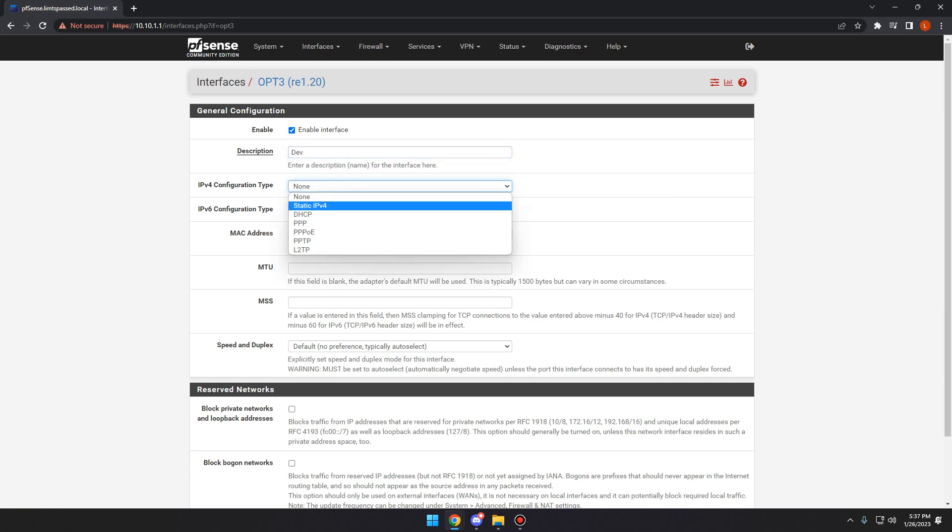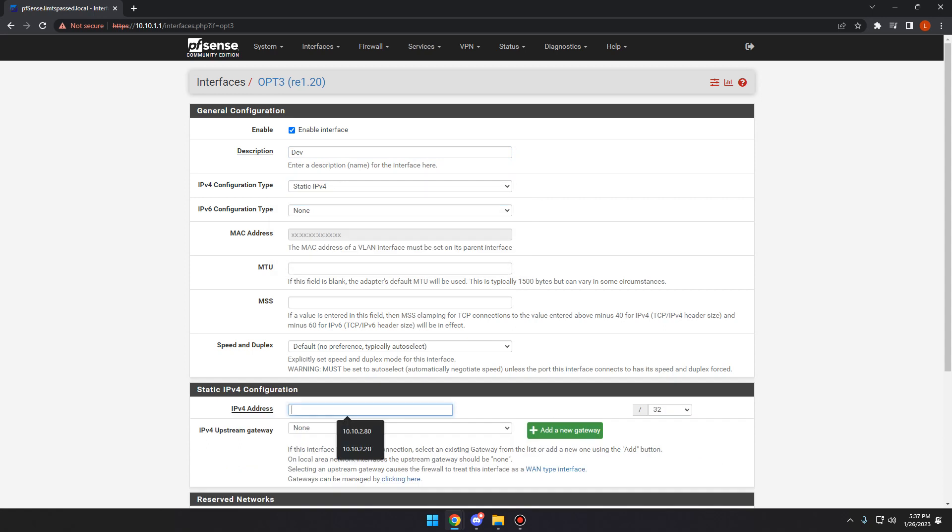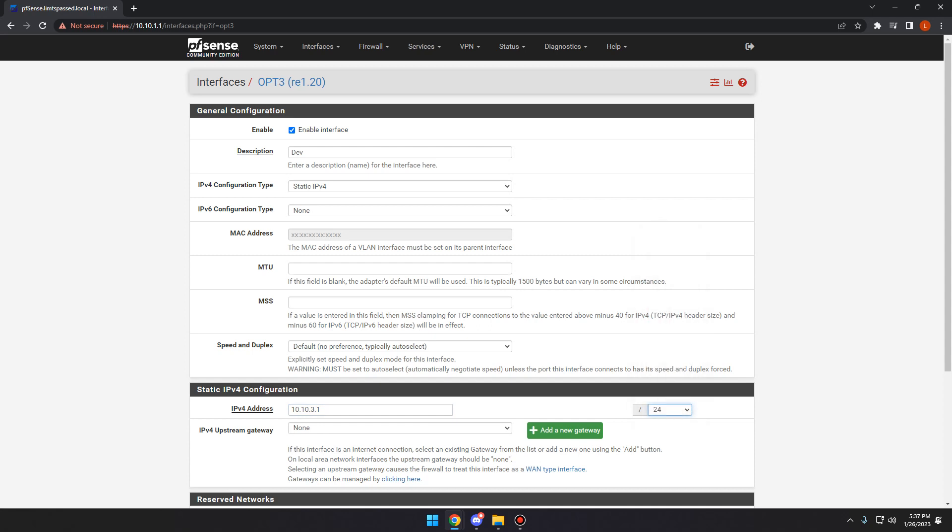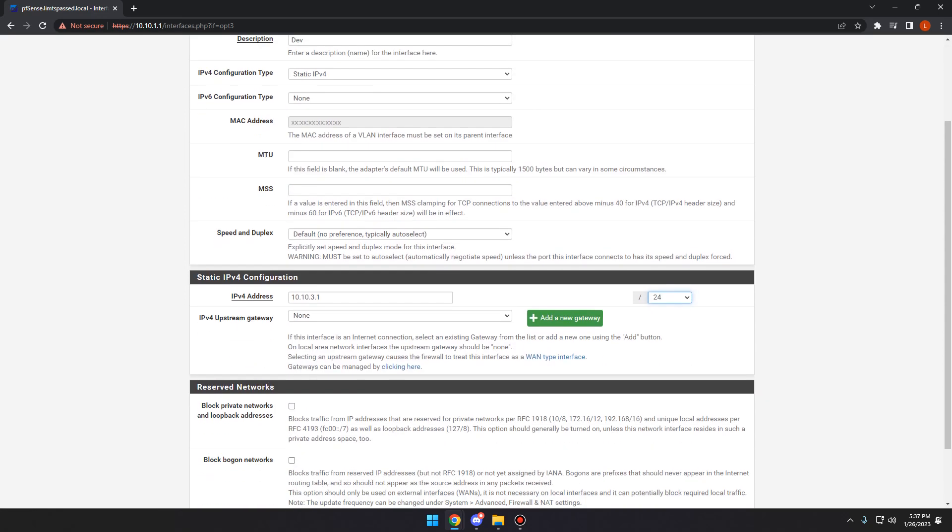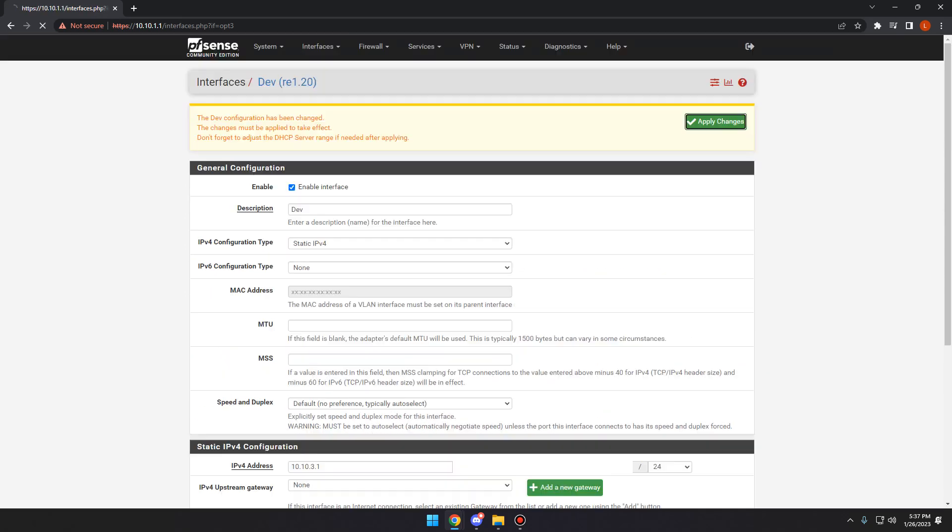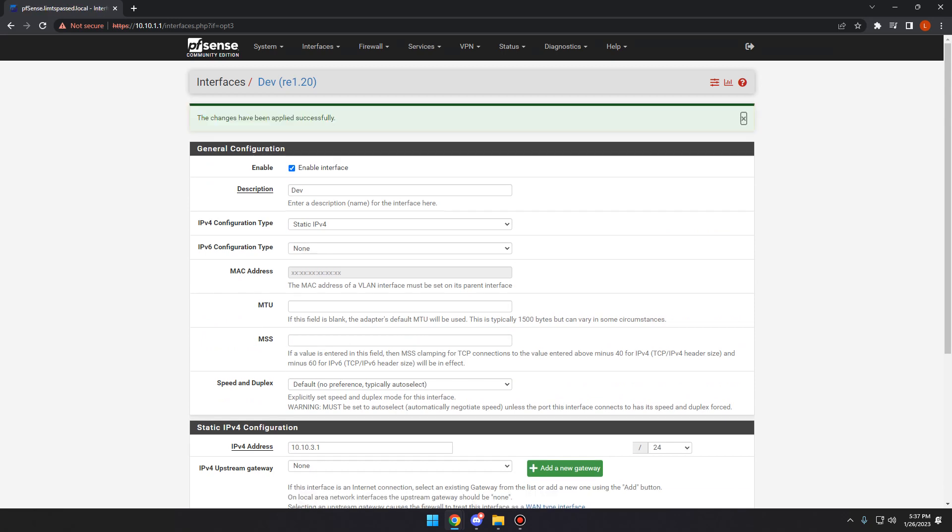And then we're going to set up an IPv4 address for it. We're going to go with 10.10.3.1. We're going to do slash 24 for a subnet mask of 255.255.255.0 and we're going to hit save. We're going to apply the changes and our VLAN is done.